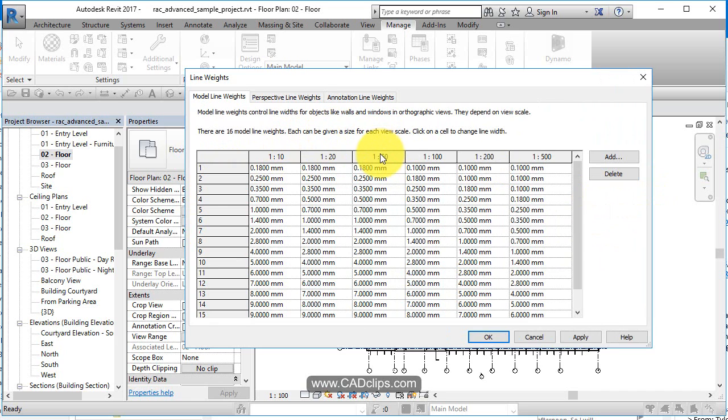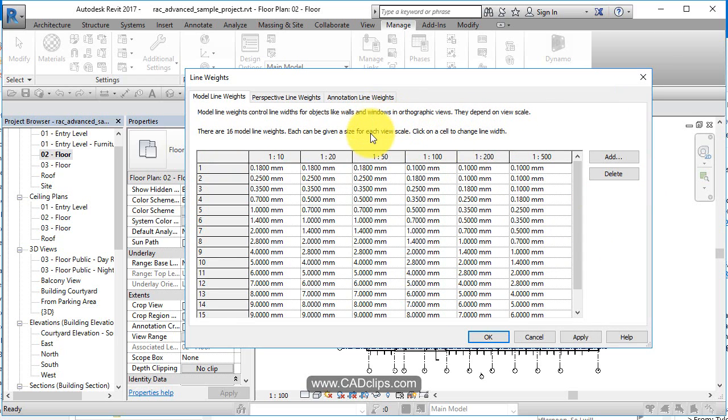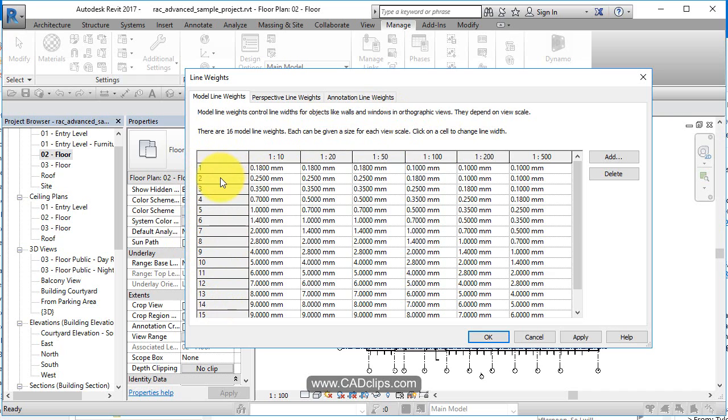Imperial would be different, but a little bit, and one to 100, one to 200 instead of one eighth of an inch or one quarter inch. So this is the pen number, and this is how many millimeters. A number two pen in a view that's at one to 10 is this line weight.